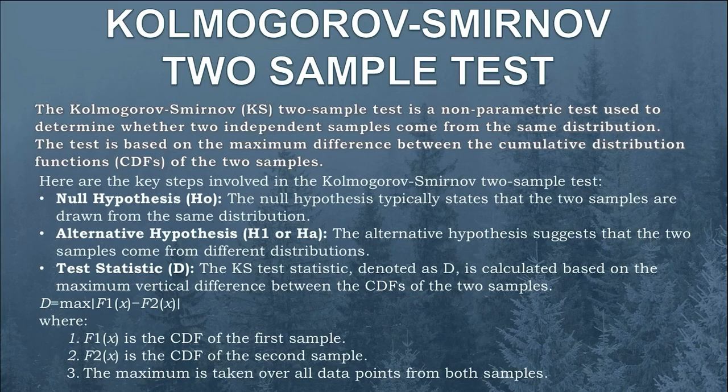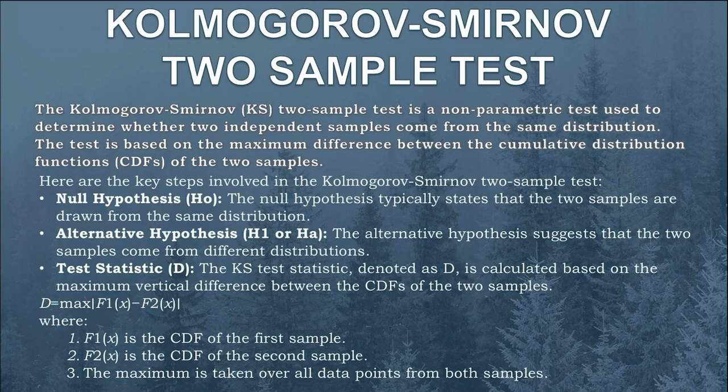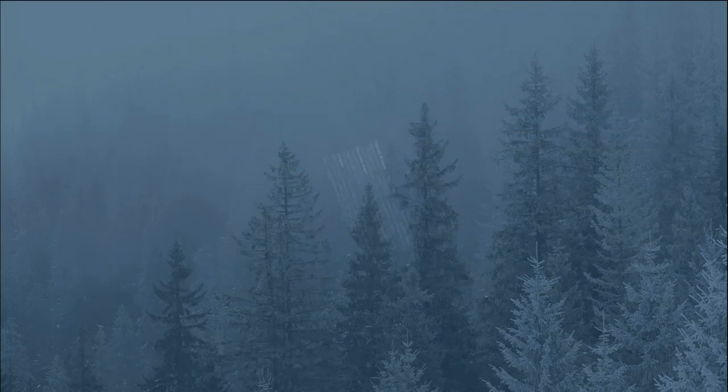The test statistic is denoted by D which equals to maximum of F1(x) minus F2(x), where F1(x) is the CDF of first sample and F2(x) is the CDF of second sample, and the maximum is taken over all data points from both samples.